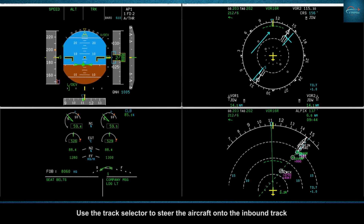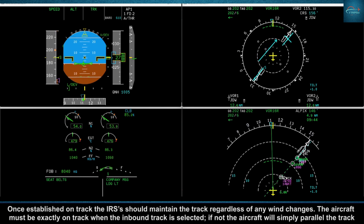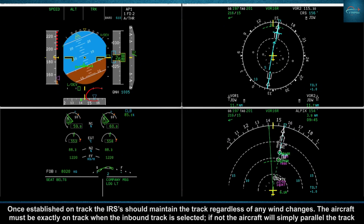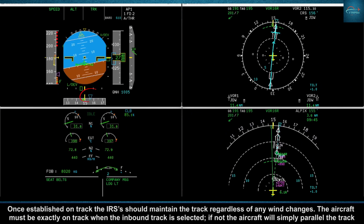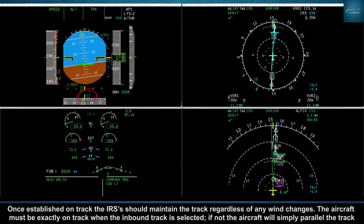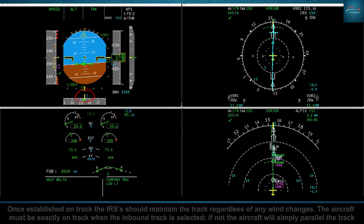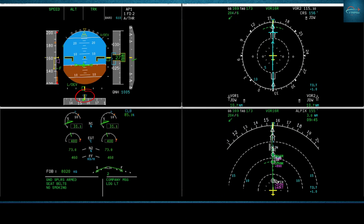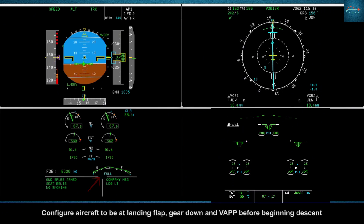Select track and flight path angle. Use the track selector to steer the aircraft onto the inbound track. Once established on the track, the IRS should maintain the track regardless of any wind changes. The aircraft must be exactly on track when the inbound track is selected; if not, the aircraft will simply parallel the track.